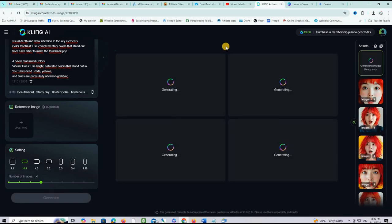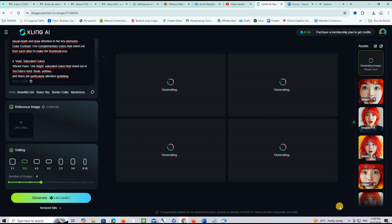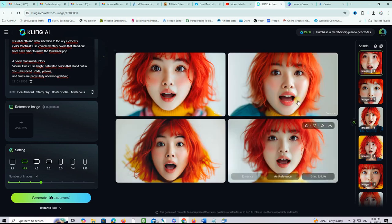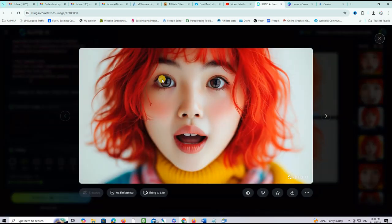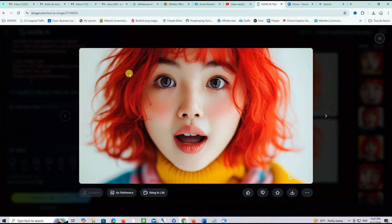You will paste your prompt right here and then there is nothing else to do. You just choose the format here 16 by 9 and then click on this button here to generate the image. Let's wait a few seconds and see what it gives us. So here is exactly what we got, five versions of the image.